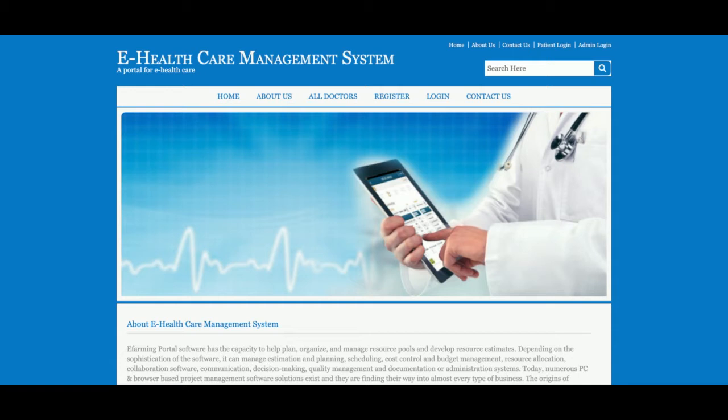For front-end development, I have used HTML, CSS, and JavaScript. I have also used some jQuery library for giving some good effects, creating validations, and the date-picker calendars. These are all the technology stacks I have used for developing this e-Healthcare Management System project.